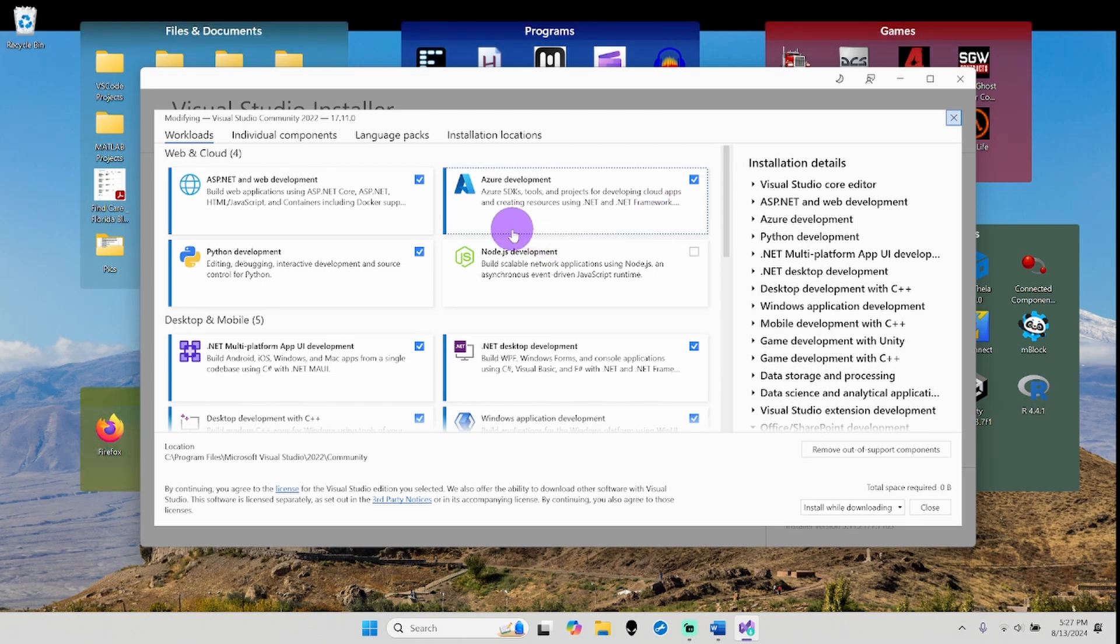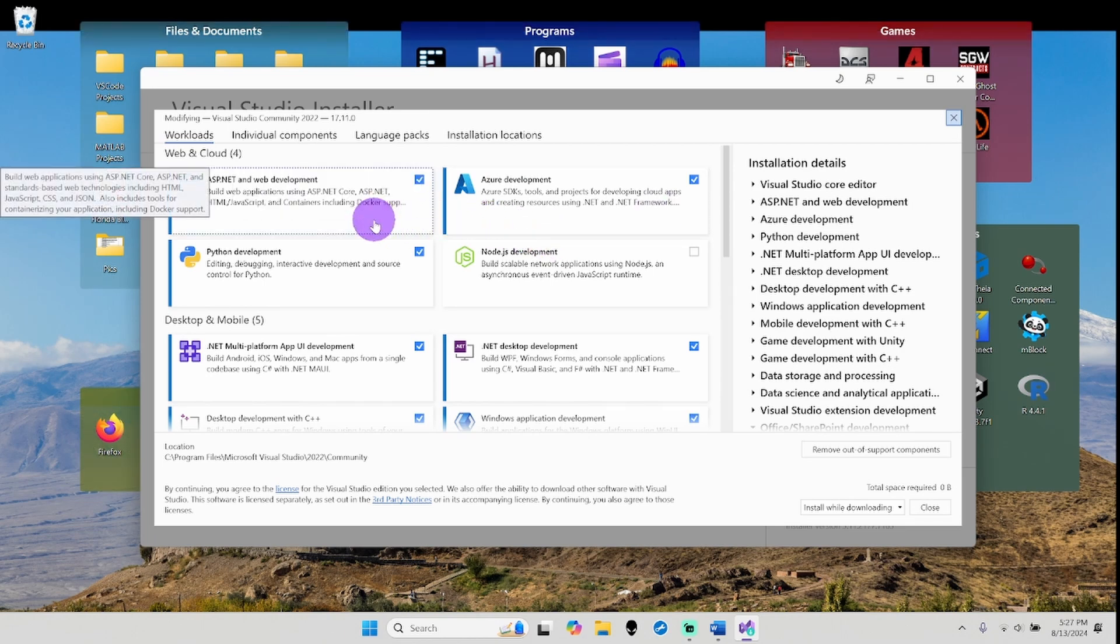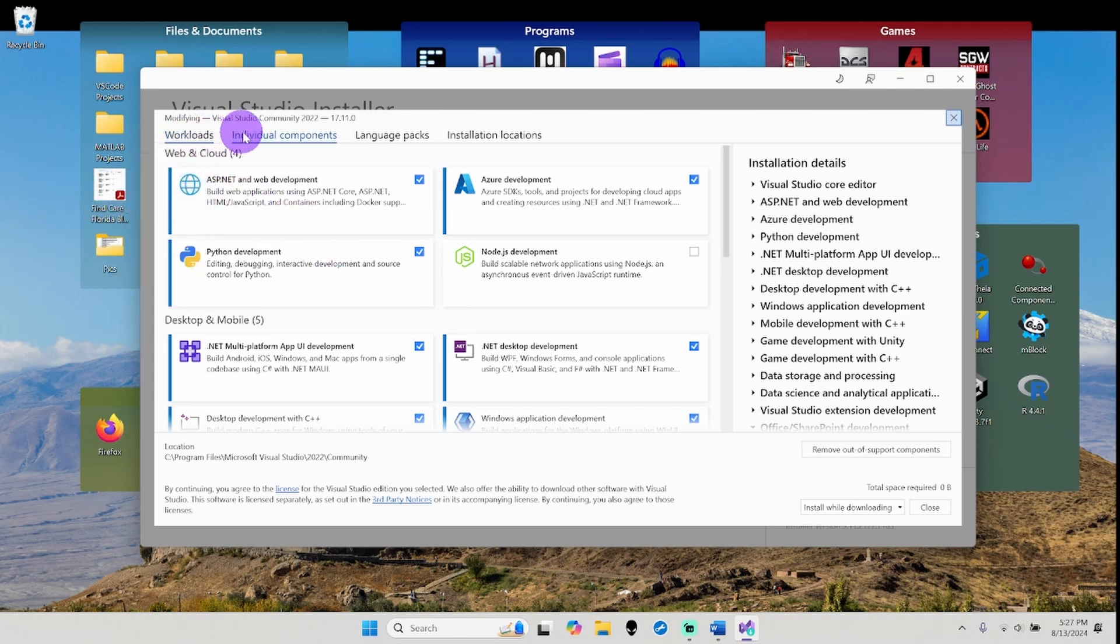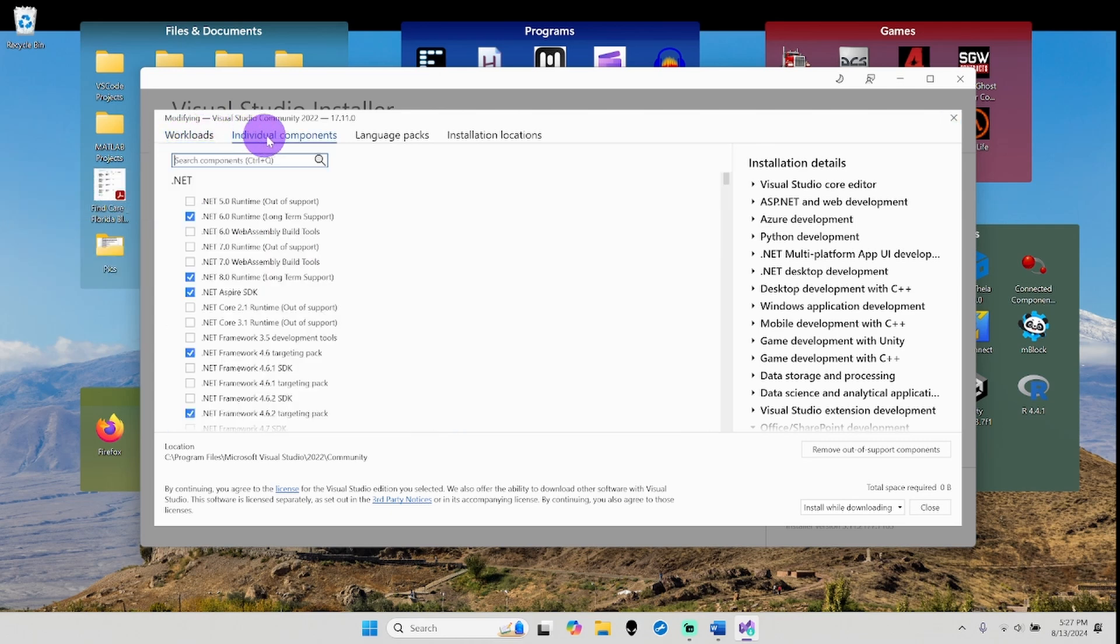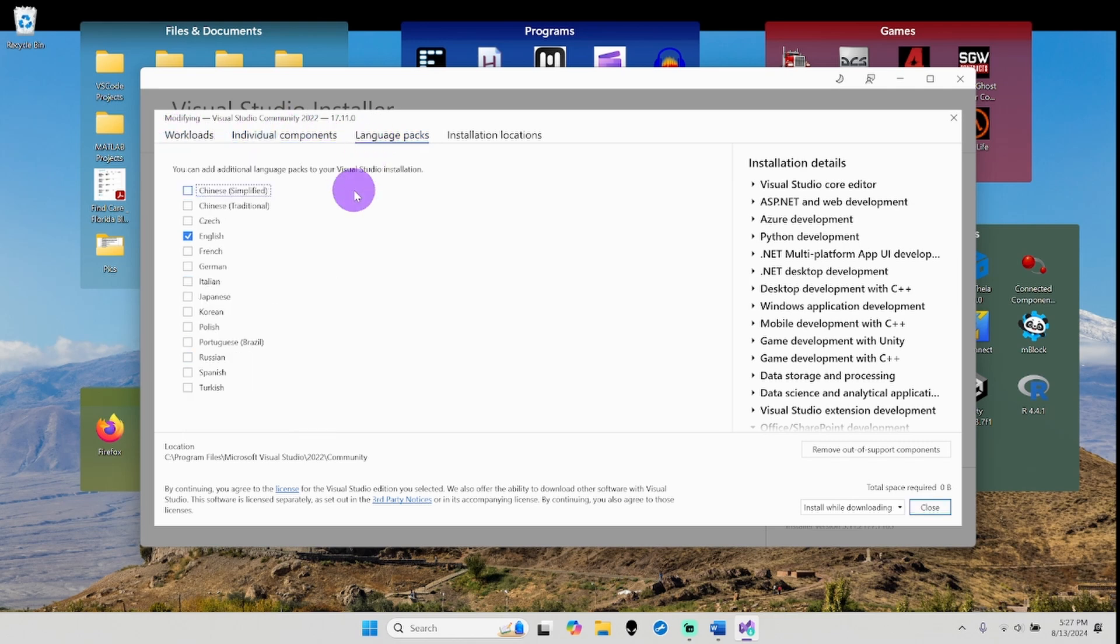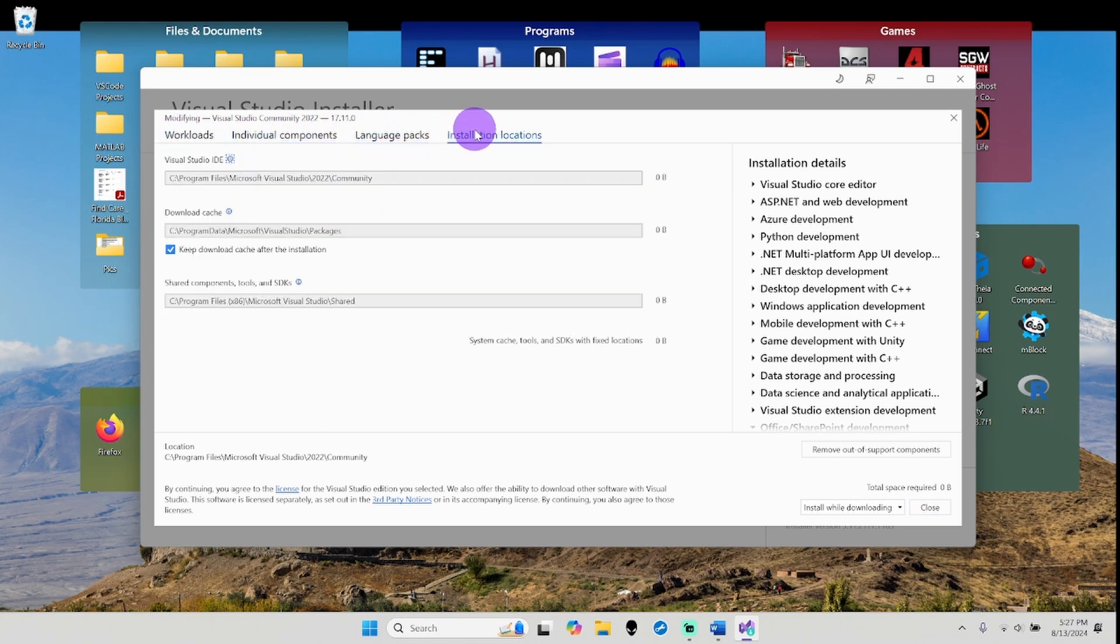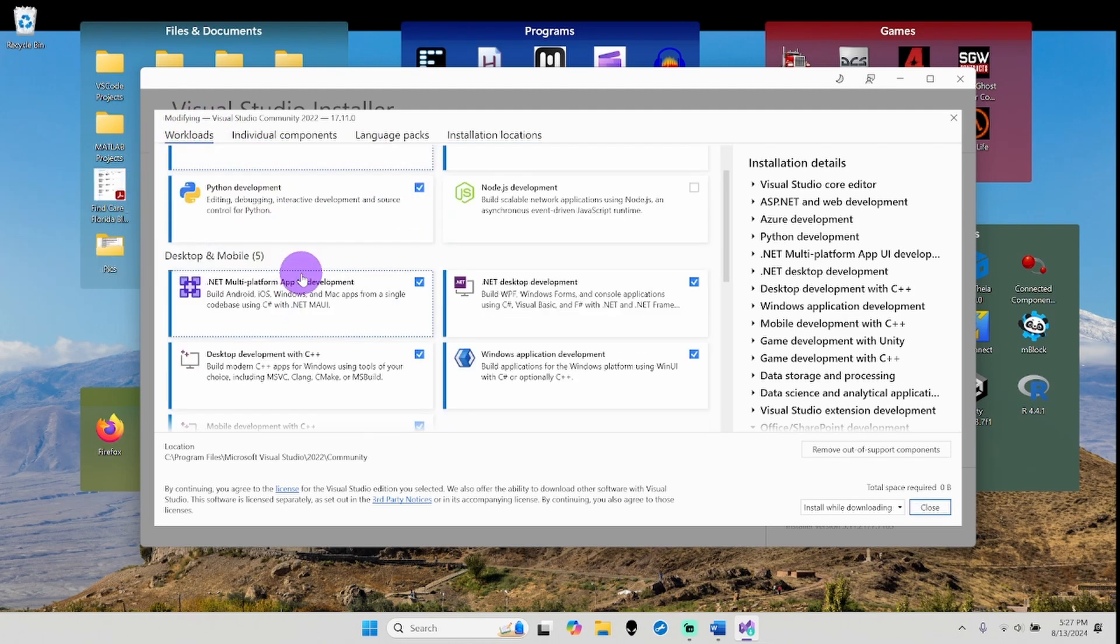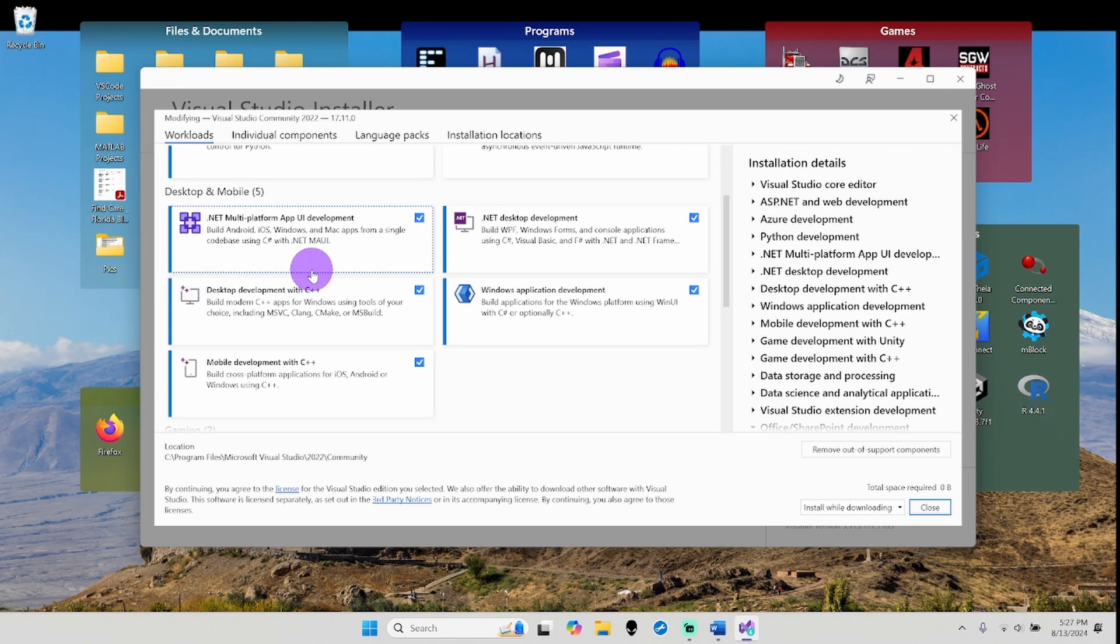For those installing this for the first time, you will also see this option here. Be sure you go into workloads - I prefer using workloads. You can see language packs and location, but workloads is what we need.